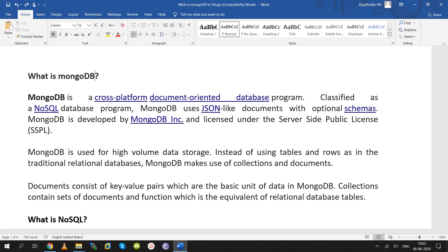MongoDB is a cross-platform, document-oriented database.